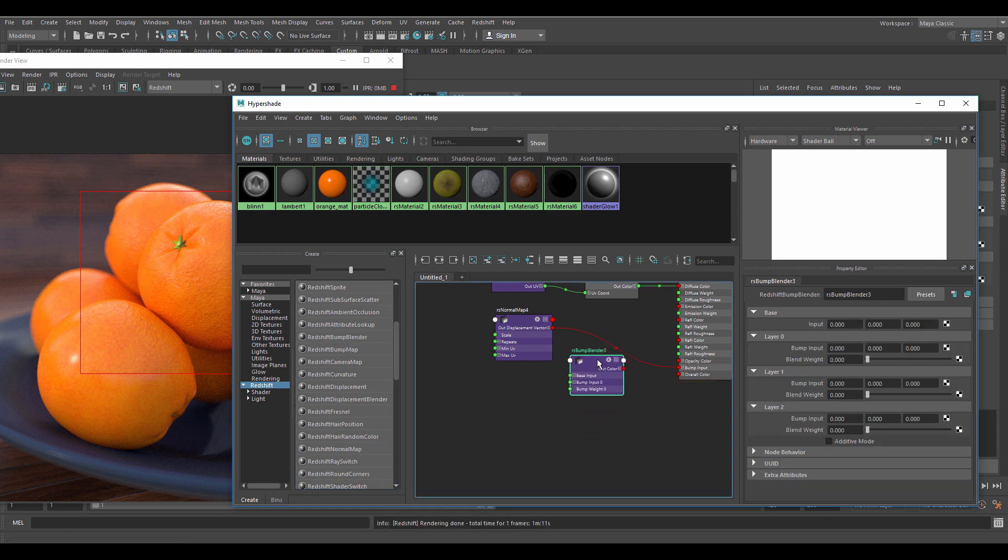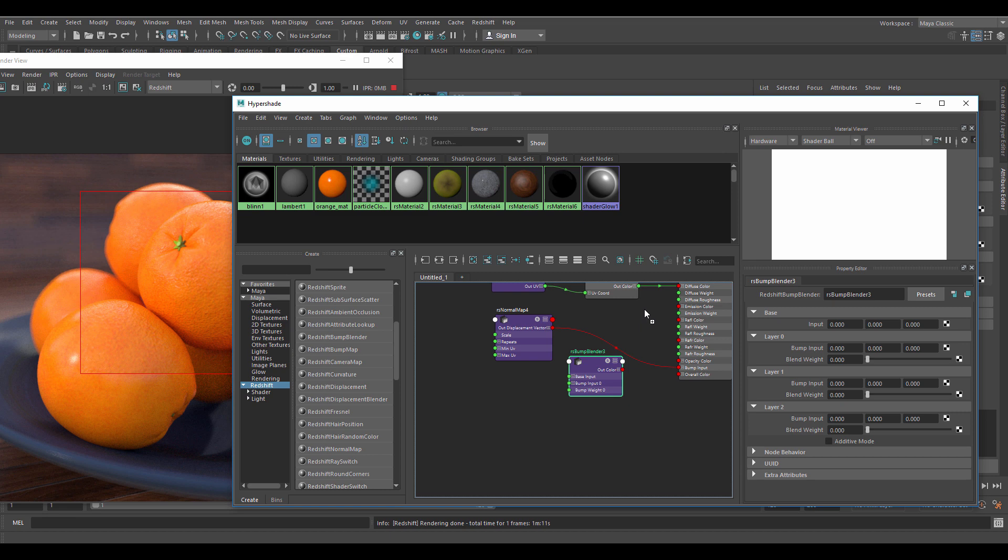First of all let's add a bump blender so we can combine a normal and a bump map together. The bump blender consists of 4 inputs and blend weights. The blend weight is basically the opacity of the overlay where 1 is 100% visible and 0 is 0% visible.